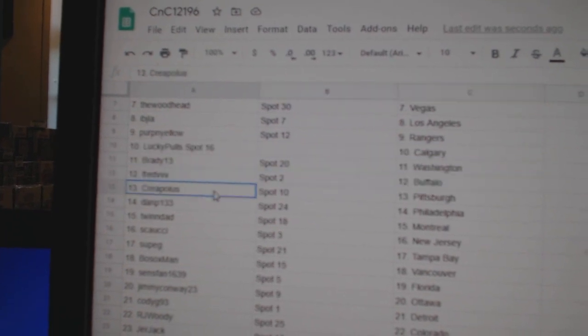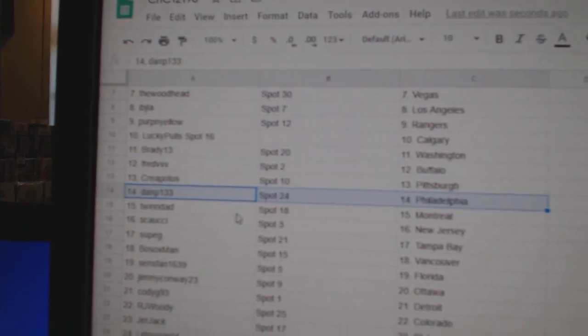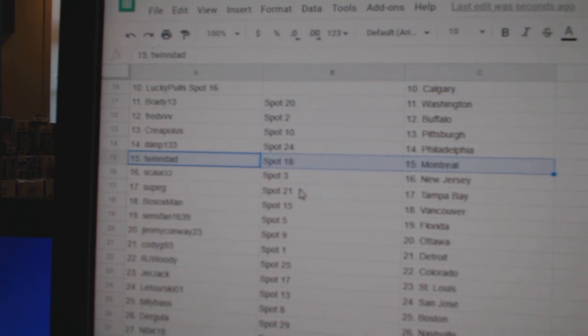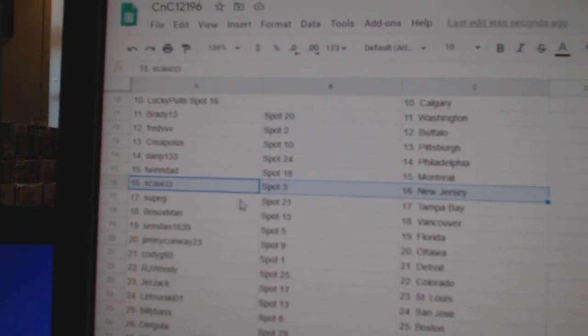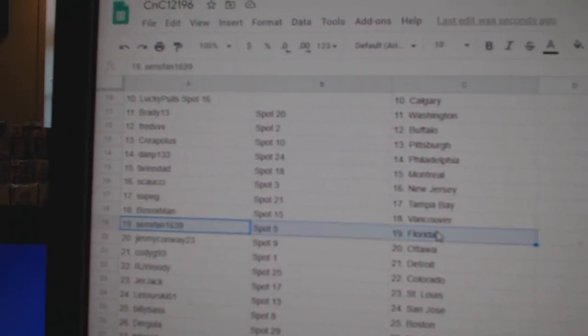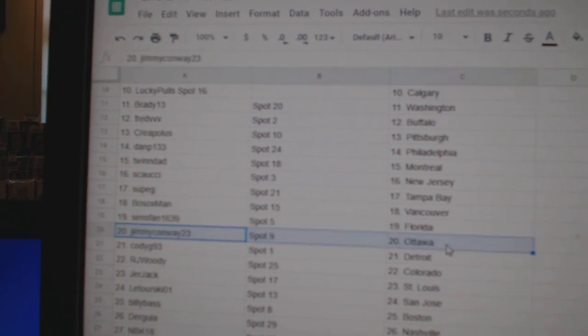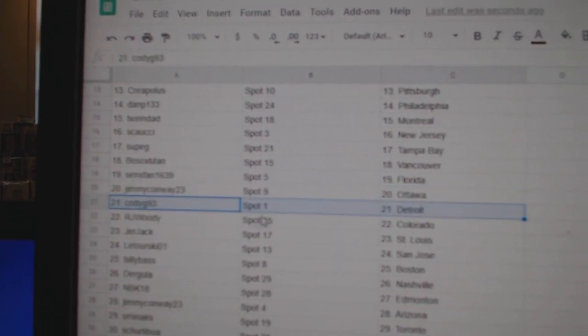Fred's got Buffalo, Krepp's got Pittsburgh, Dan P Philly, Twins got Montreal, Couchie's got New Jersey, Soup's got Tampa, Both Sox Vancouver, Sands Florida, Jimmy's got Ottawa.